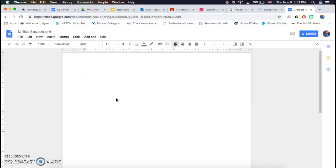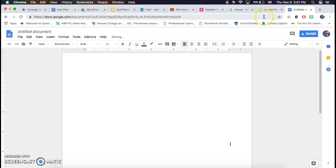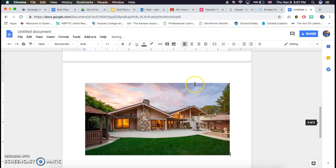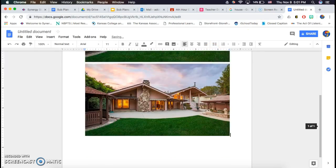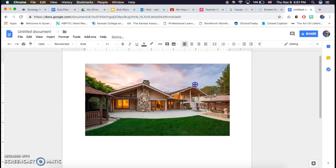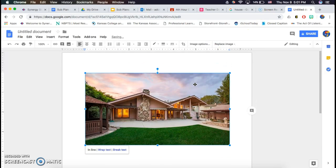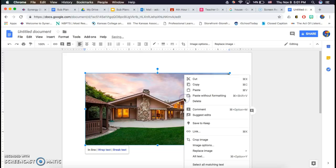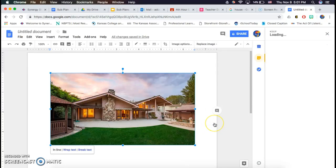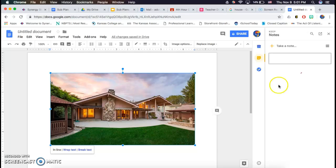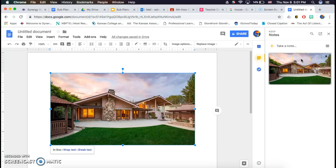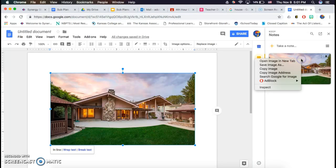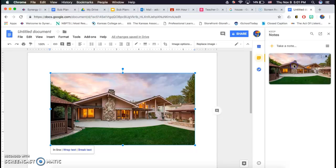Most of us have them pasted in our project storyboards, and so if yours is pasted in your project storyboard, what you can do is hold down the control button and then click your mouse at the same time, and then click the option to save to keep, and then you're going to control click again and click save image as.